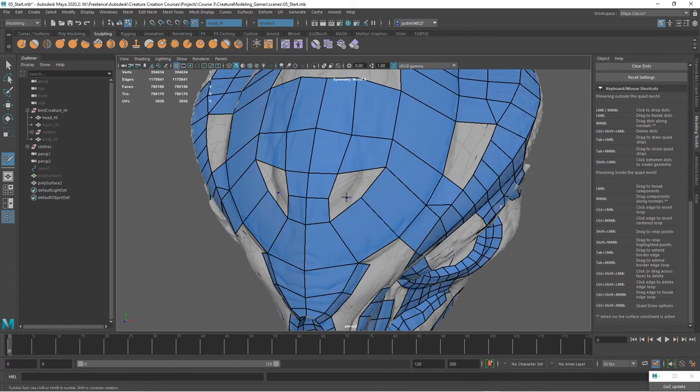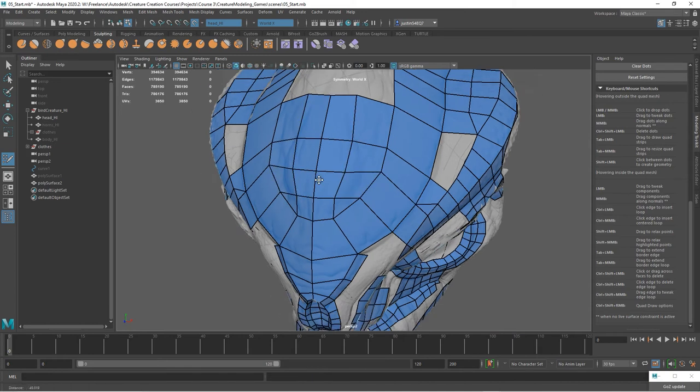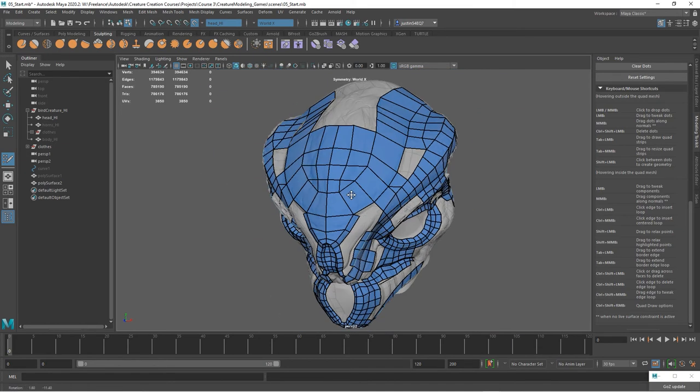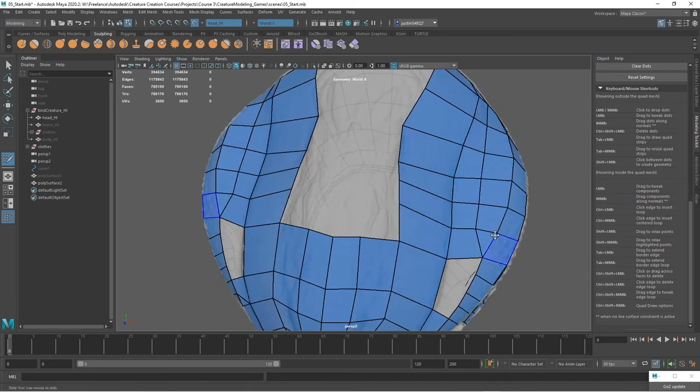Something like that we could have triangles here, fill that in, and we can smooth that out. It can be pretty low res up here at the top because we're going to be getting a lot of detail with our maps.